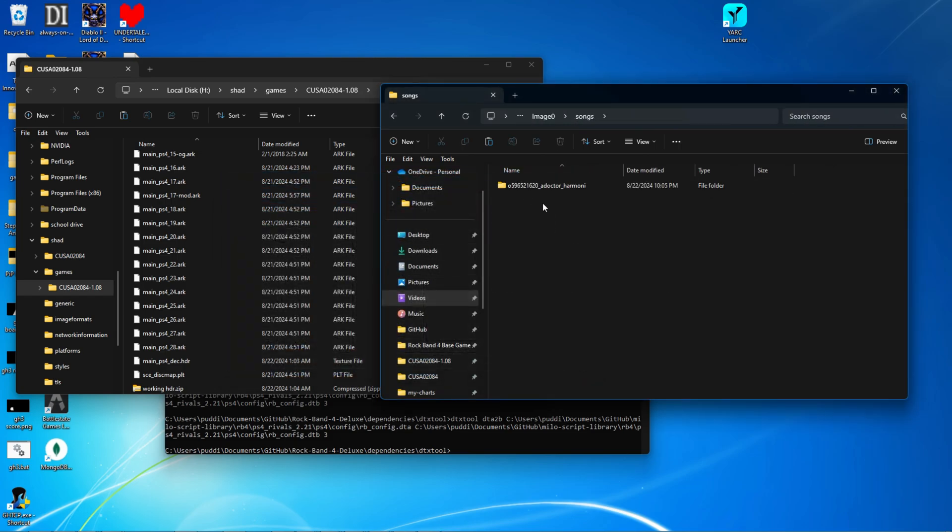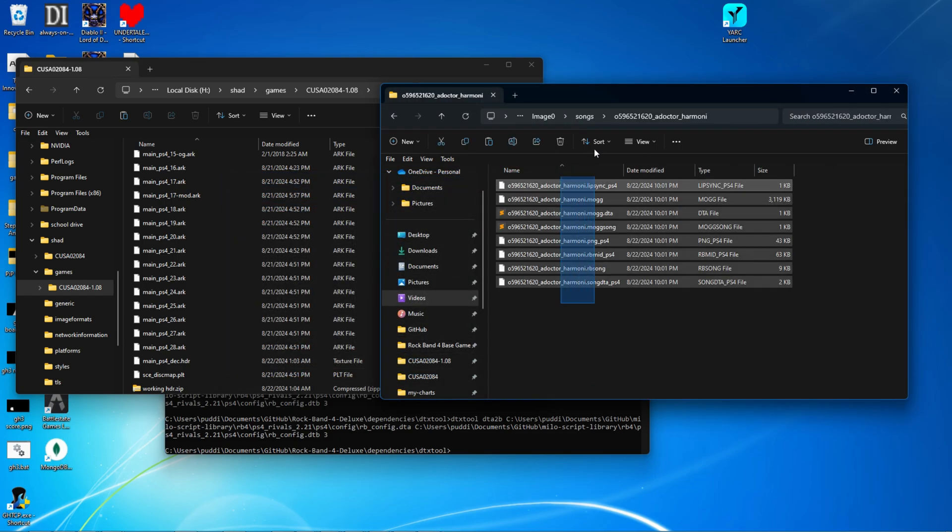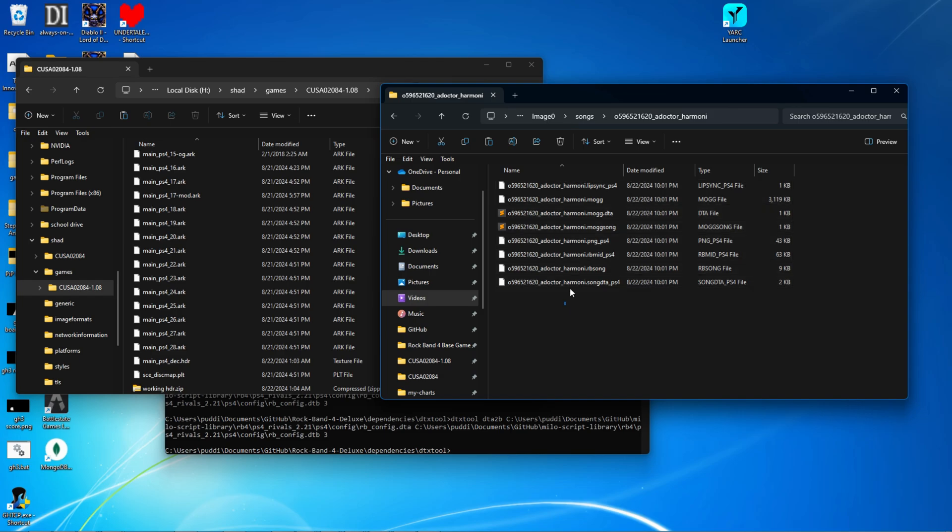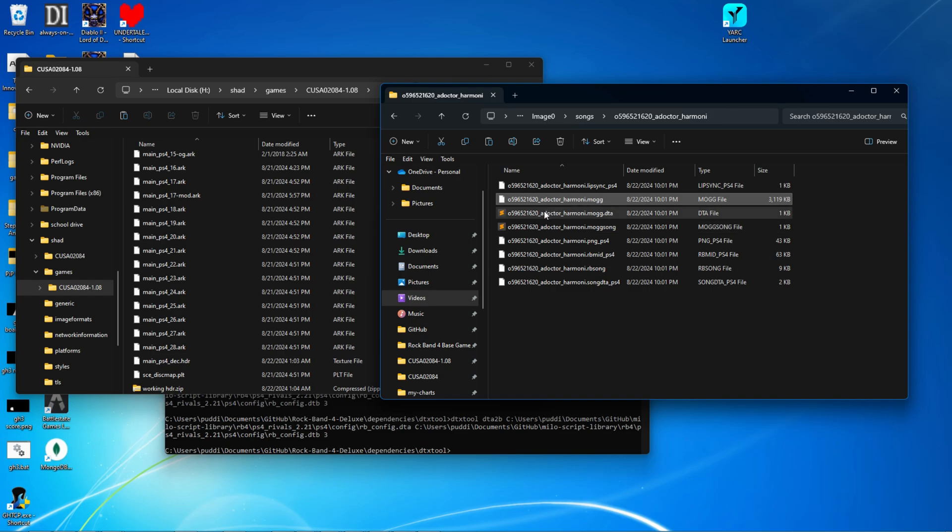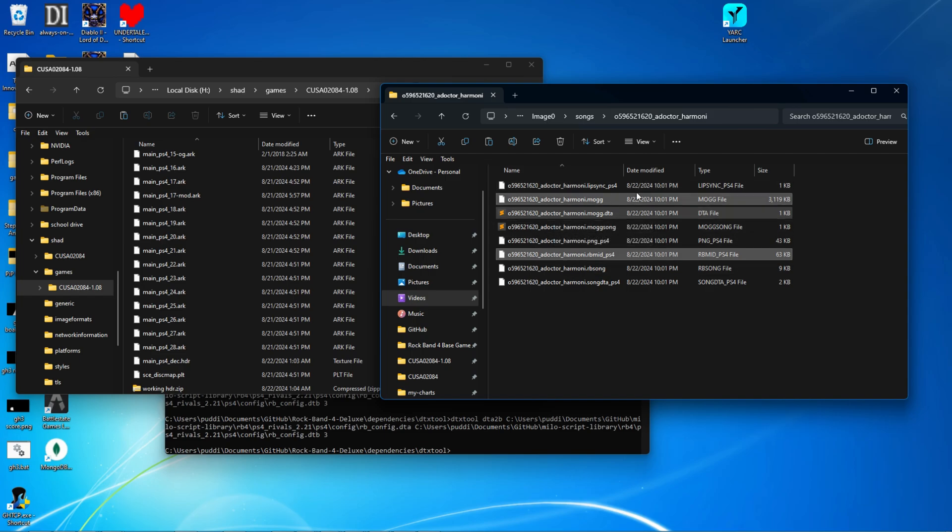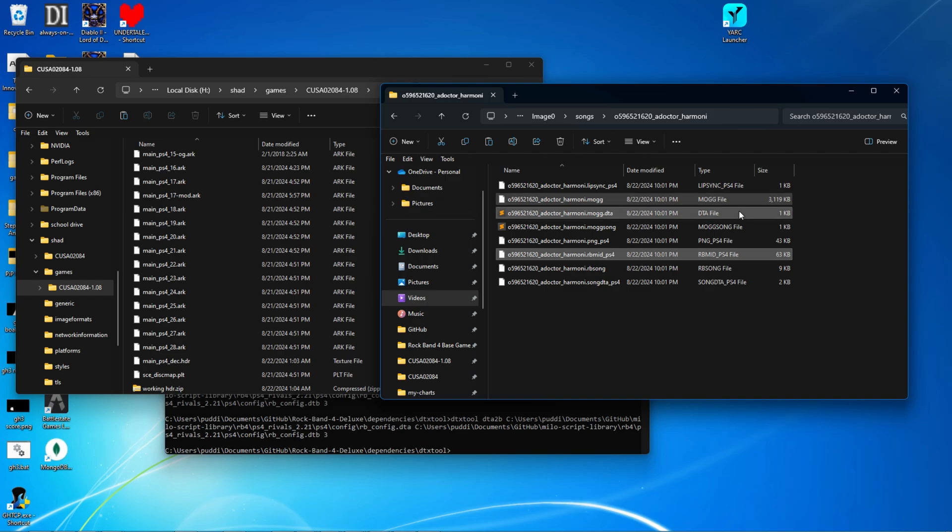And you've got the song files here. This is all the important stuff you're going to need. I'm just going to be going over replacing these three files, which will not replace the song name, but this is all you need to get a song working properly in Rock Band 4 in Shad PS4.